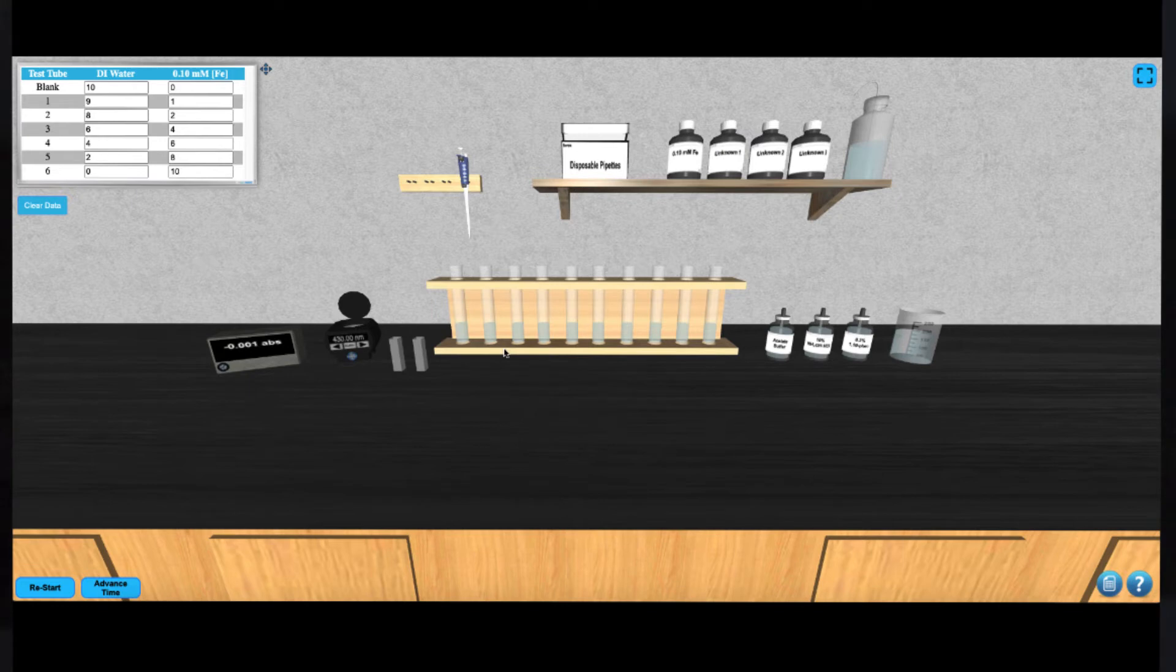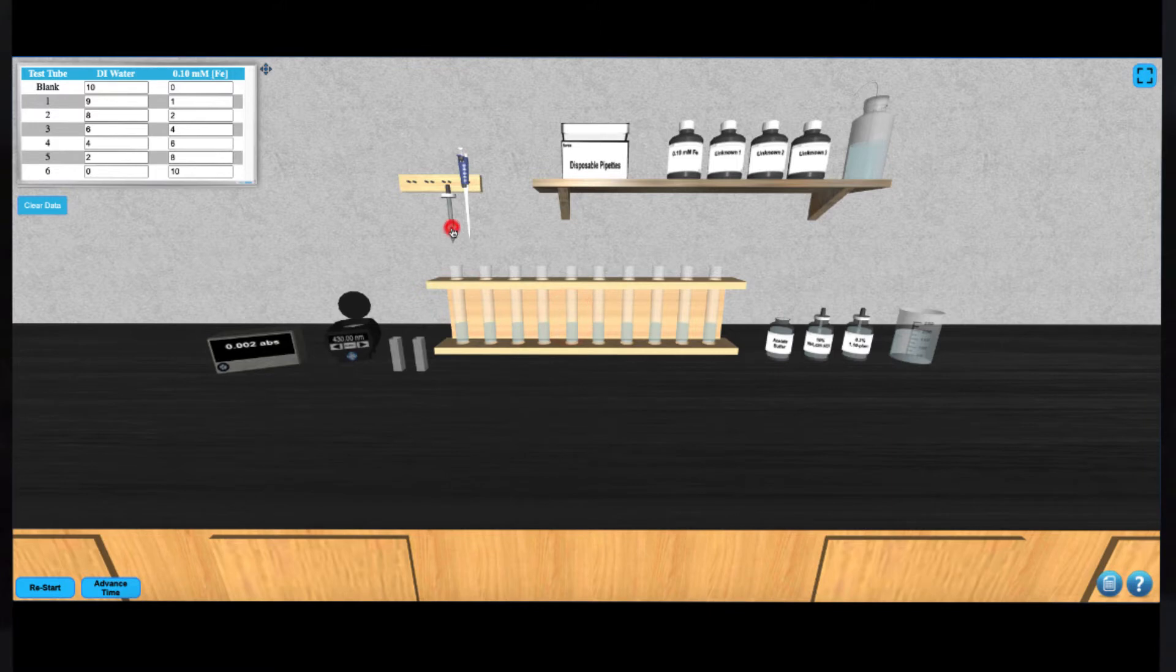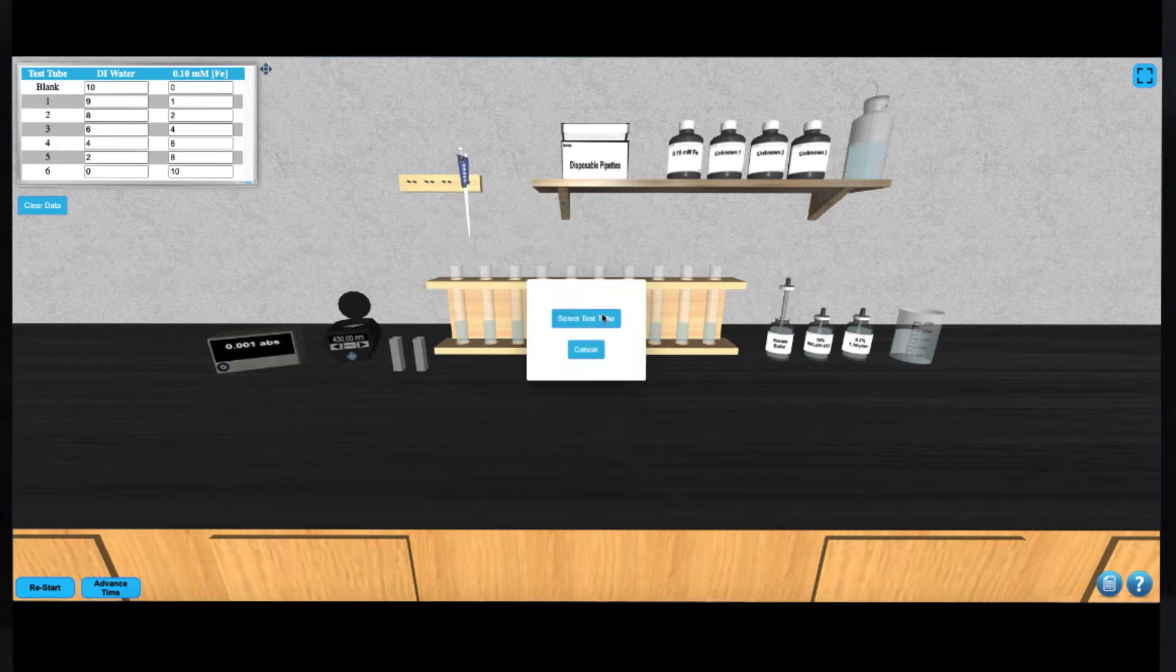Next, add 5 drops of acetate buffer to every tube. This can be done by clicking the acetate buffer bottle and then clicking the desired tube. Then click the dropper 5 times. The dropper will return to the bottle automatically.